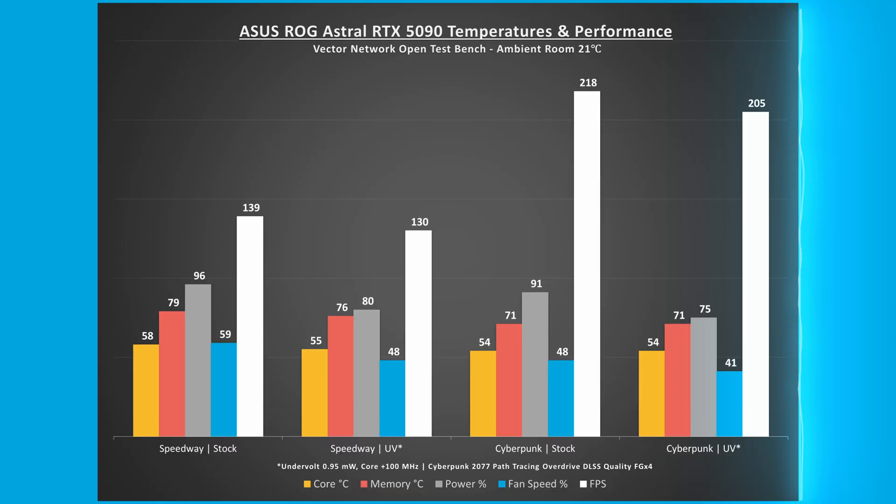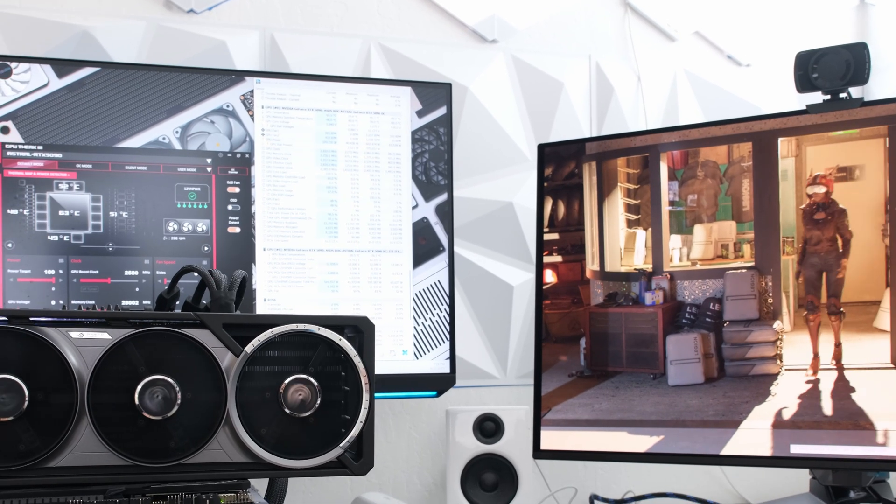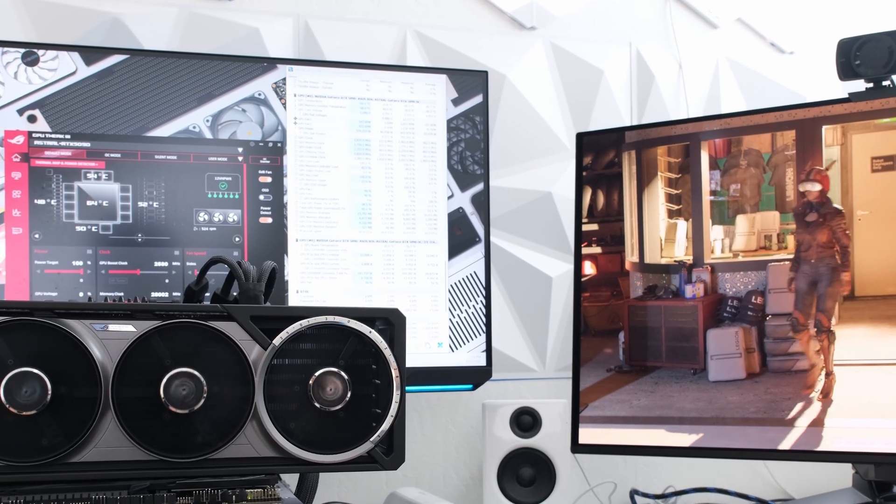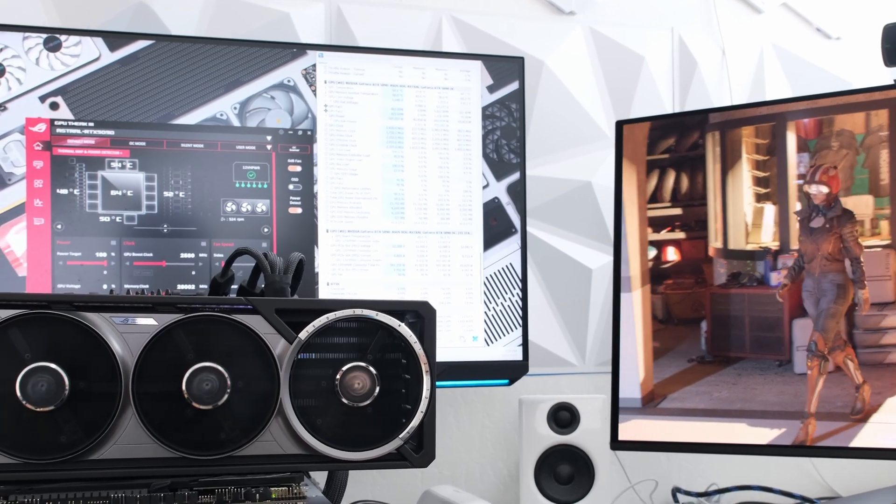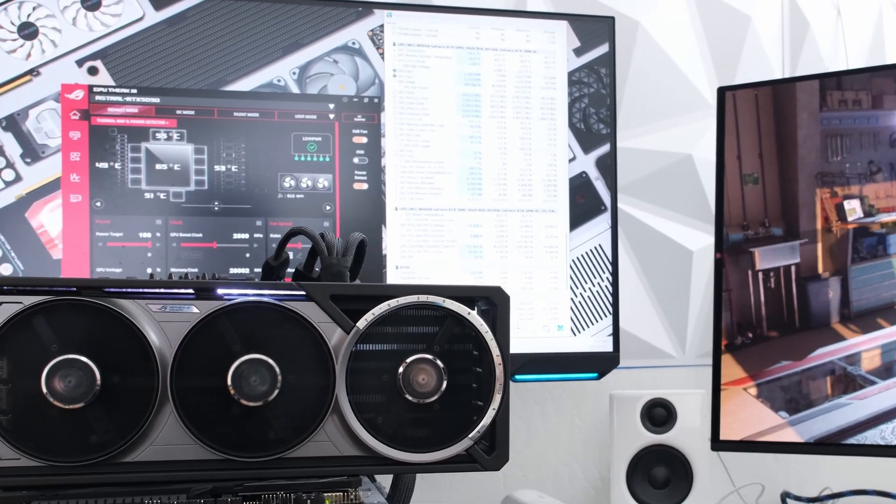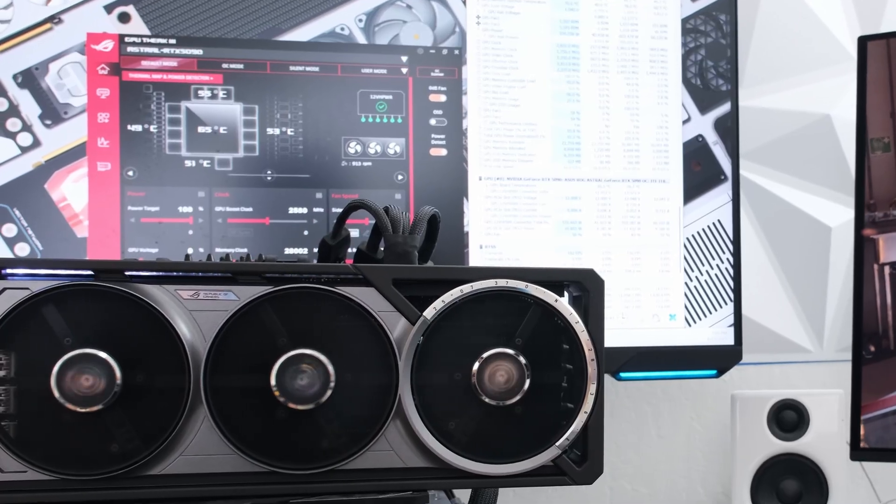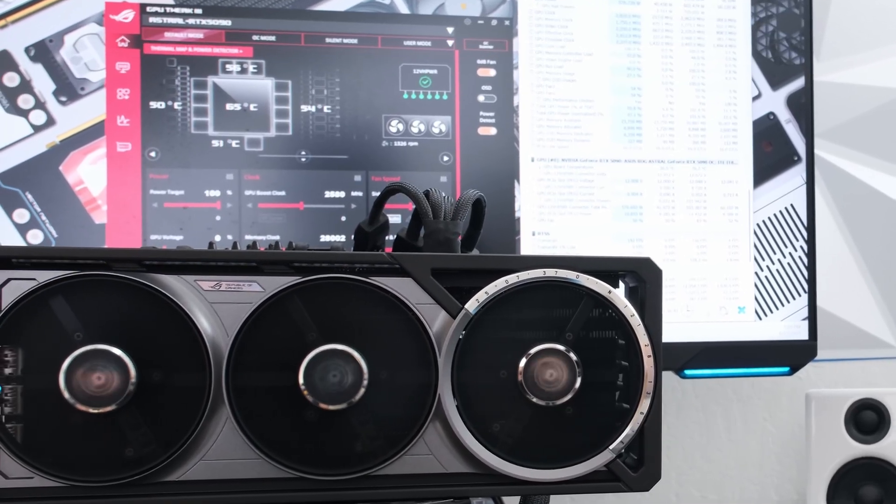At stock, 3DMark's speedway averaged 139 frames per second, and the GPU core and memory temperatures were 58 and 79 degrees Celsius, respectively. The fan spun at 59% speed, and the GPU power usage averaged 97% at 579 watts.